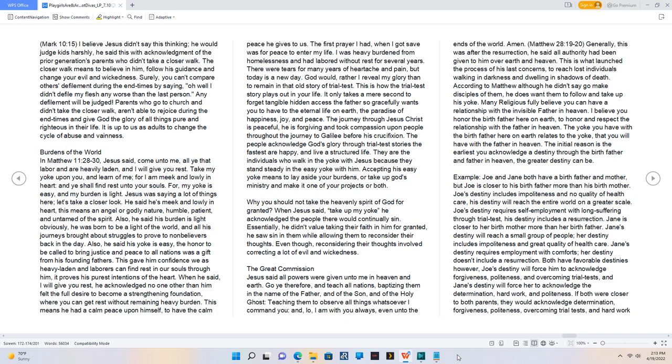Burdens of the World. In Matthew 11:28-30, Jesus said, Come unto me, all ye that labor and are heavily laden, and I will give you rest. Take my yoke upon you, and learn of me, for I am meek and lowly in heart, and ye shall find rest unto your souls. For, my yoke is easy, and my burden is light.